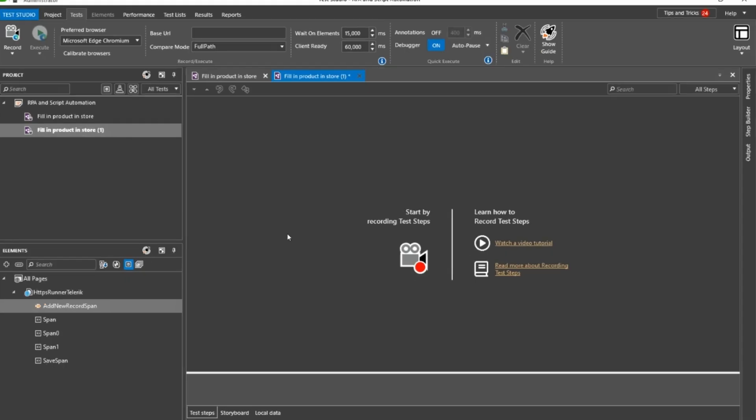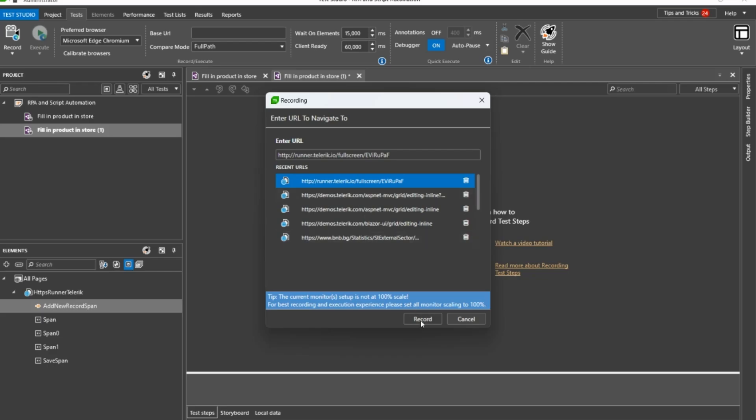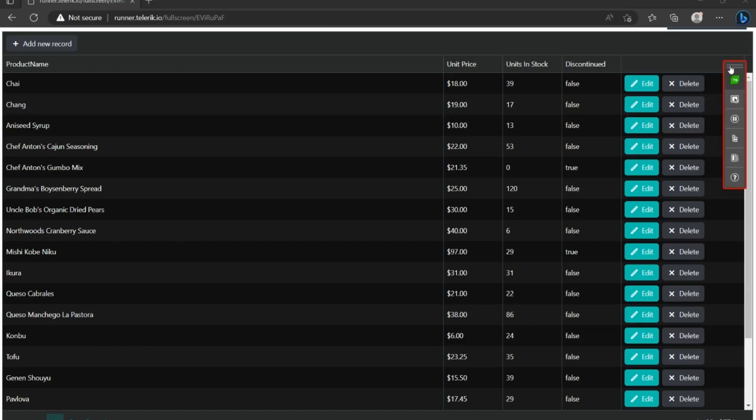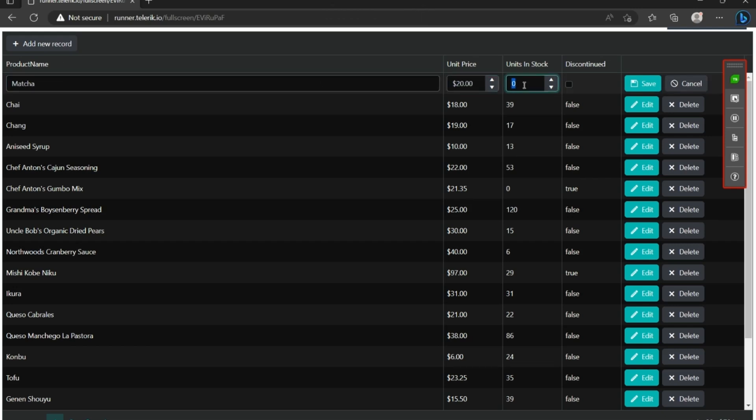After you've created a new script, click Record to navigate to the table in a browser of choice. Test Studio opens the app and you can record the script by just adding one record. Every keyboard and mouse action is recorded as a script step.